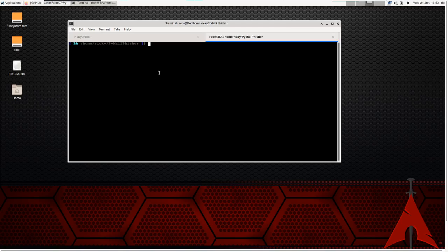I'm using BlackArch with kernel 5.4.47, which comes with Python 3.8 by default installation, so I'm using the Python command directly. But if you are running Python 2.7, please install Python 3 first and then execute the scripts to send the phishing mail.